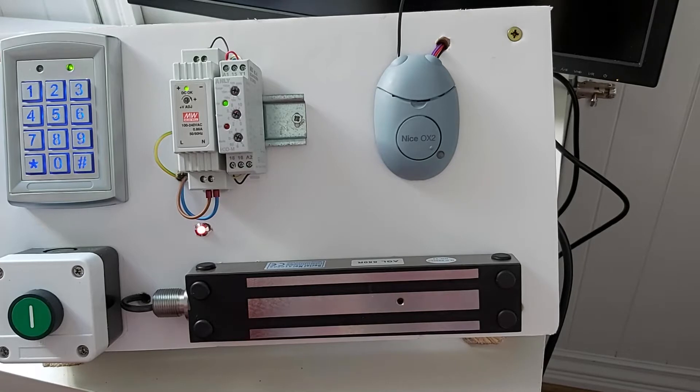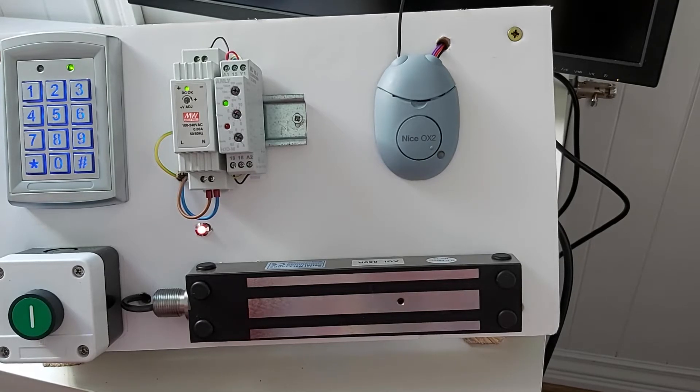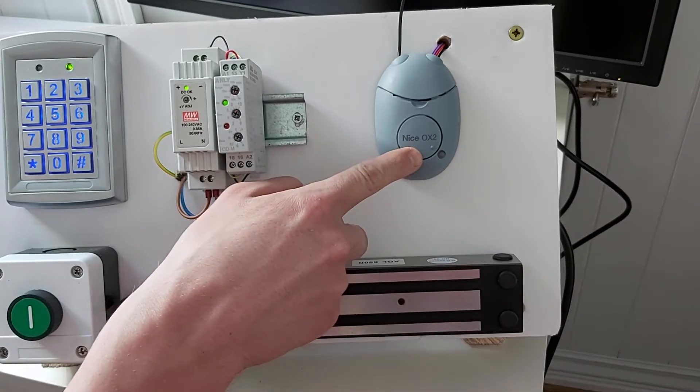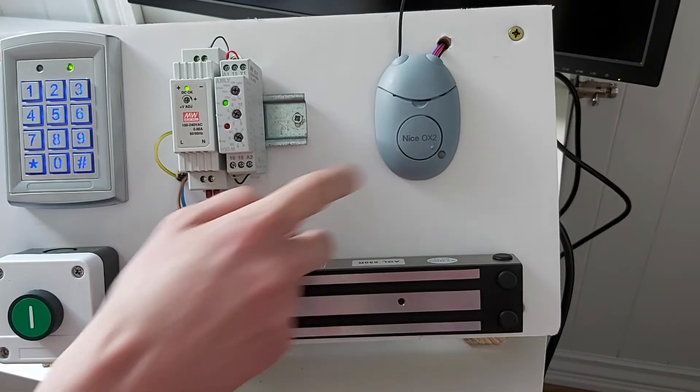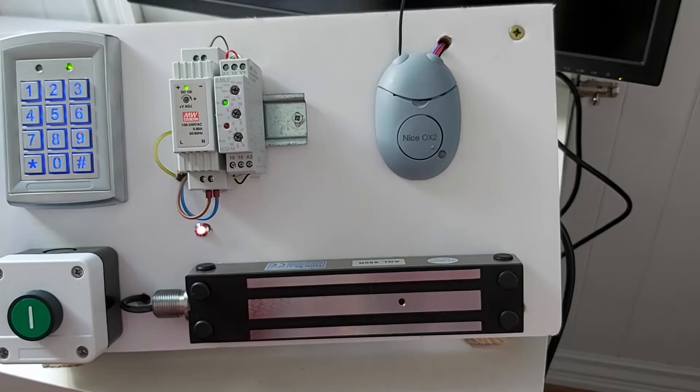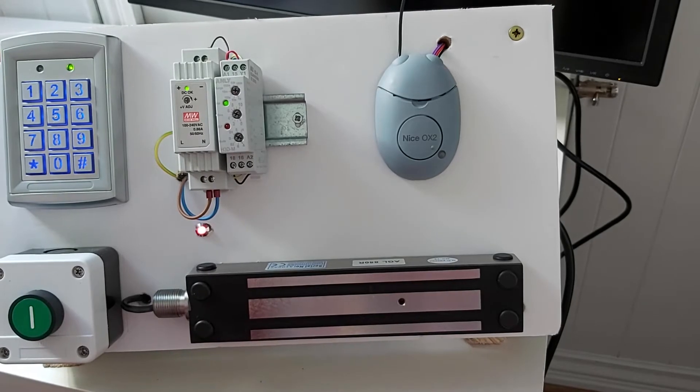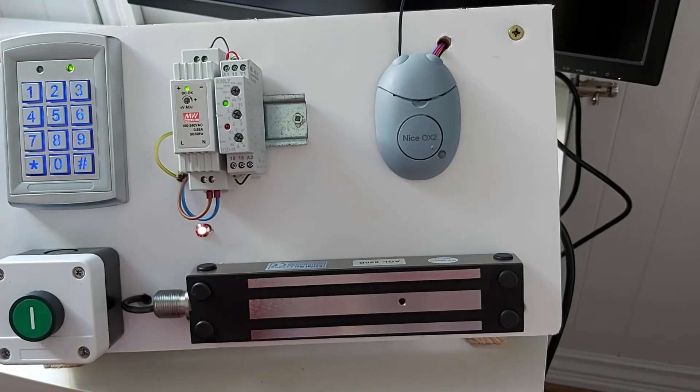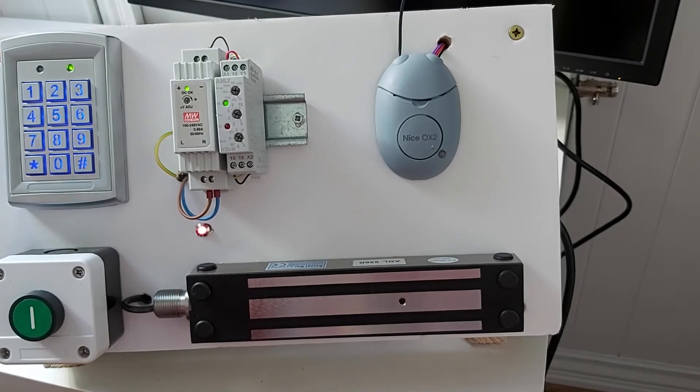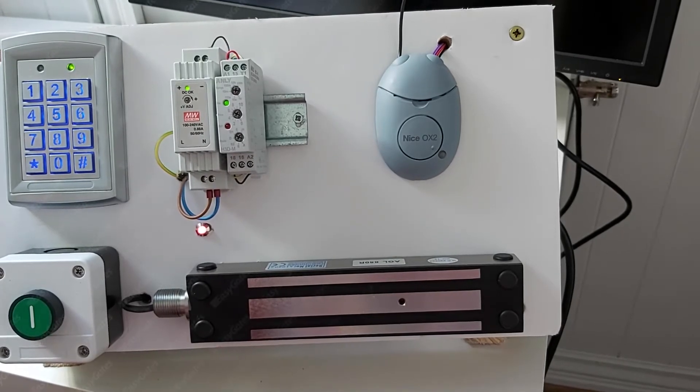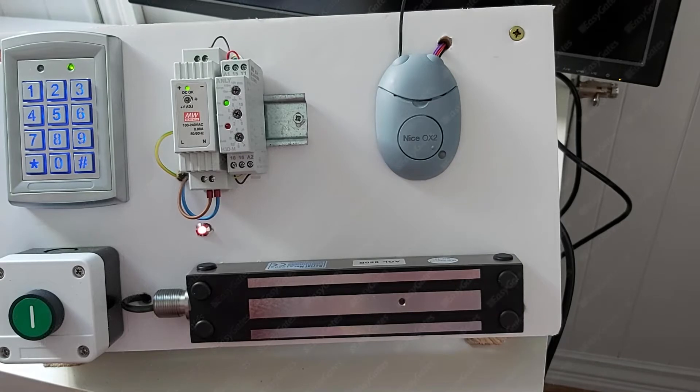So first things first, once you've found the radio receiver, you need to find the programming button which is on the front of the OX2 radio receiver here. If it's the OXI series of radio receiver, it will be on the side of it or on the top if it's one of the later versions.